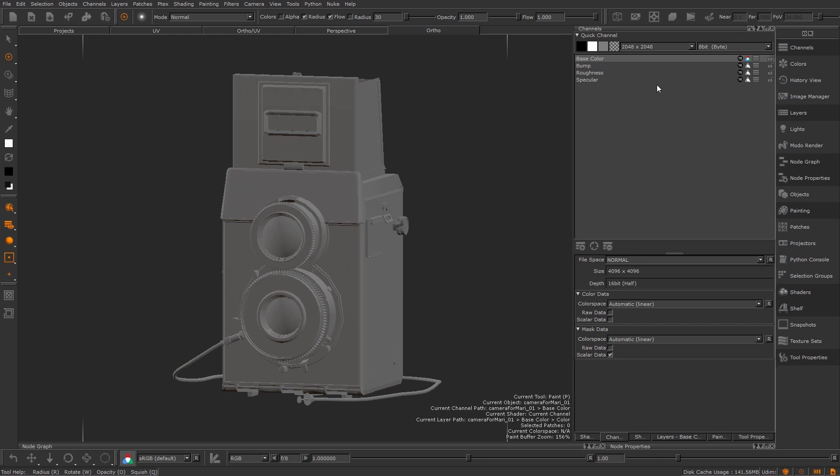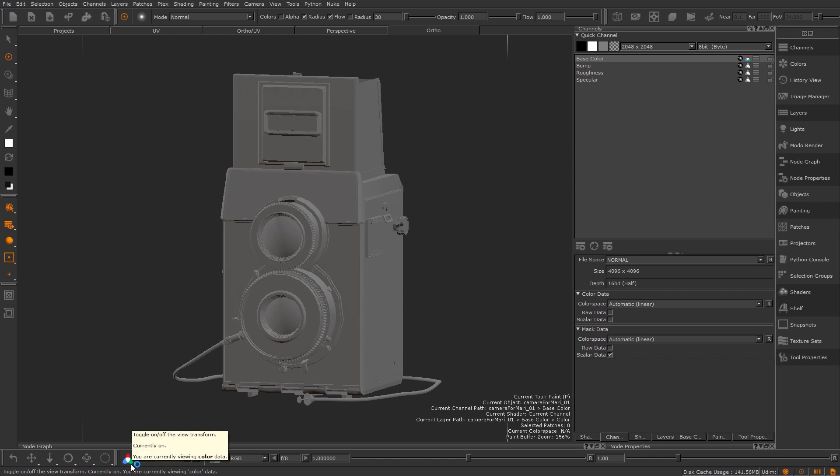The view transform, a topic that we'll go into more later on, will be enabled so your linear textures will be viewed with a LUT, in this example sRGB.